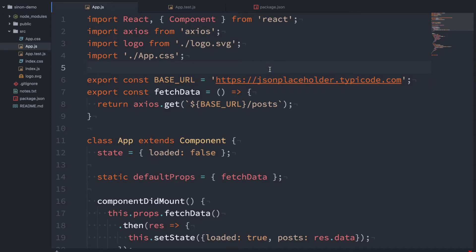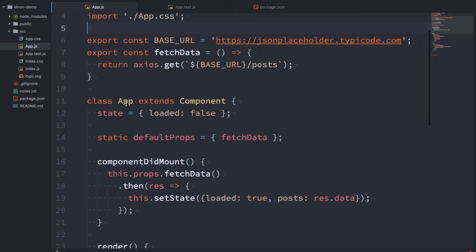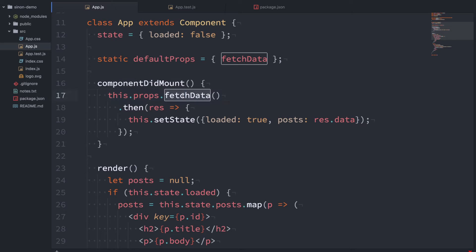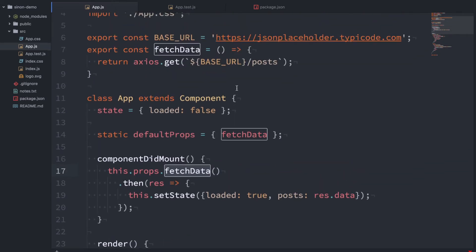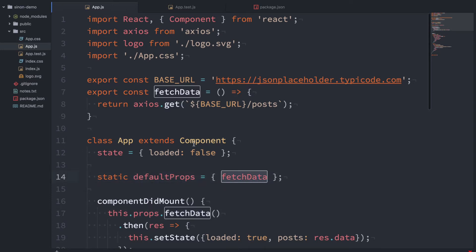So here's the demo app and this is just a really basic React app. You can see it's just a single component called App and all it does is on componentDidMount it's going to call this function called fetchData. Now fetchData is an external function that we pass as a prop and you can see that the default prop for fetchData here is this function.